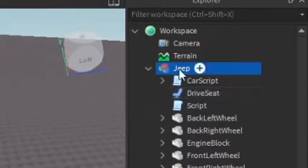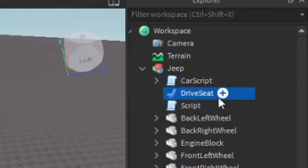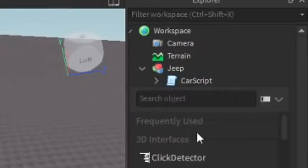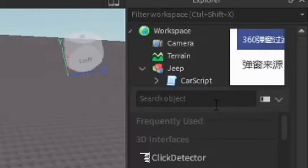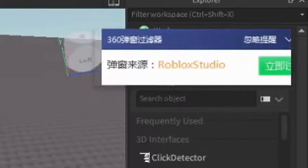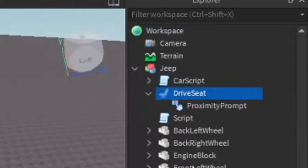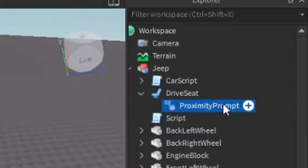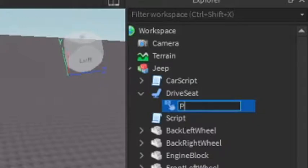So next thing we need to do is under the driver's seat, click the plus and enter in a proximity prompt. You can rename the proximity prompt whatever you want. I'm just gonna name it press E to enter.